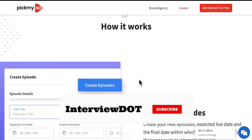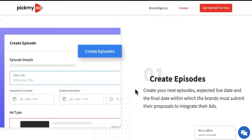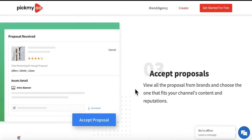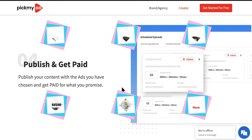Now let's see how it works for the creator. If you are a creator, you can keep the details about your next episode, the content and other stuff, and then choose the ad types. After you publish these details, you can see a lot of proposals for your next content. You can choose the proposal based on the price, the brand type, the quality, the timing and other stuff. Based on that, you can accept the proposal. Finally, you can publish the content along with the brand advertisement and earn. This is how it works for creators.